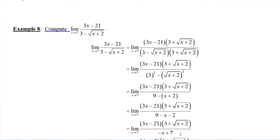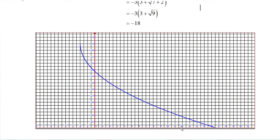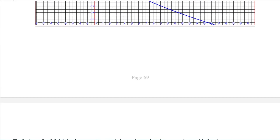This says the point (7, negative 18) should be a hole in the graph. Sure enough, graphing it, right at x equals 7 we see a hole with a y value of negative 18 — these are negative values, with the x-axis off screen above. We'll come back in the next video with some other techniques.